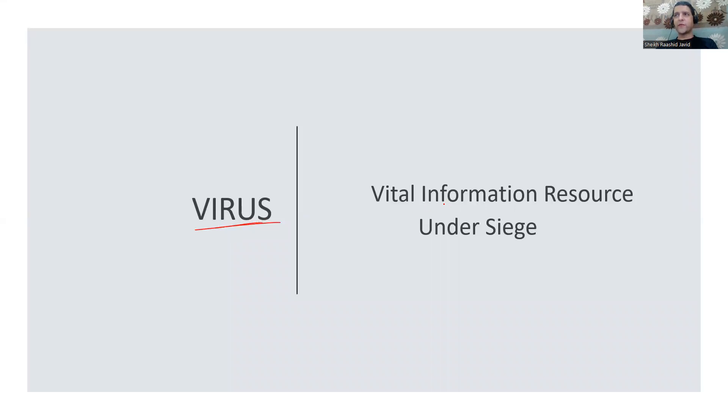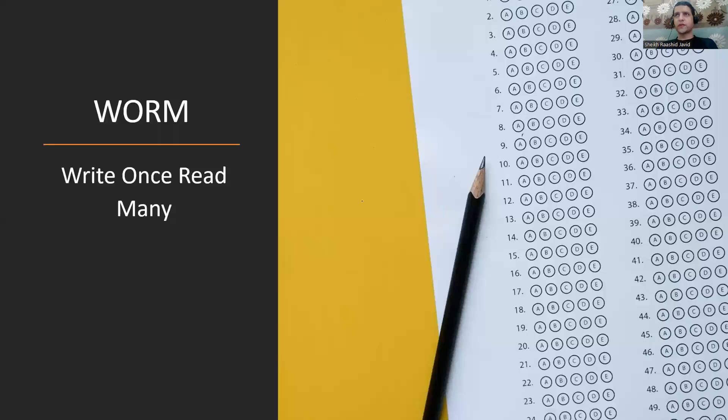Virus where you get infected is Vital Information Resource Under Siege - it's under someone's control. WORM is not a virus but different - Write Once Read Many. You write it once and can read multiple times, like CD-ROM.